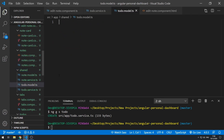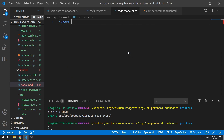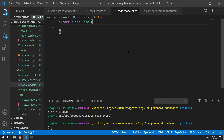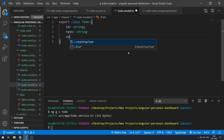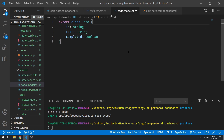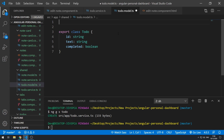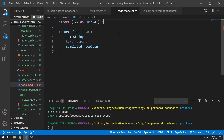Let's do `export class Todo`. It will have an `id`, it will have a `text`, and it will have a `completed` boolean. Now we should create a constructor, and inside the constructor we'll generate the ID. First let's import the uuid function: `import { v4 as uuidv4 } from 'uuid'` — that's the package we're using to create the IDs.